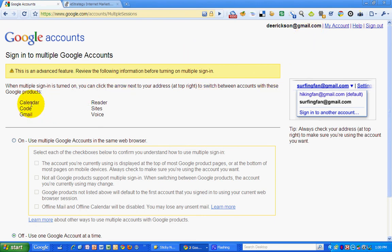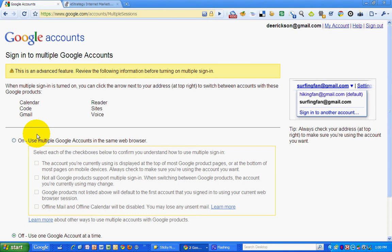So it's Calendar, Google Code, Gmail, Reader, Sites, Voice, and they will probably add additional ones as they roll this out.